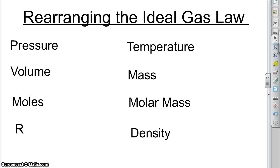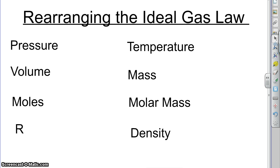There are many different kinds of questions that we can answer using the ideal gas law. I have a list of them here. There are eight different things that you could be asked to find using the ideal gas law, and there may even be more, but these are the ones that spring to mind.